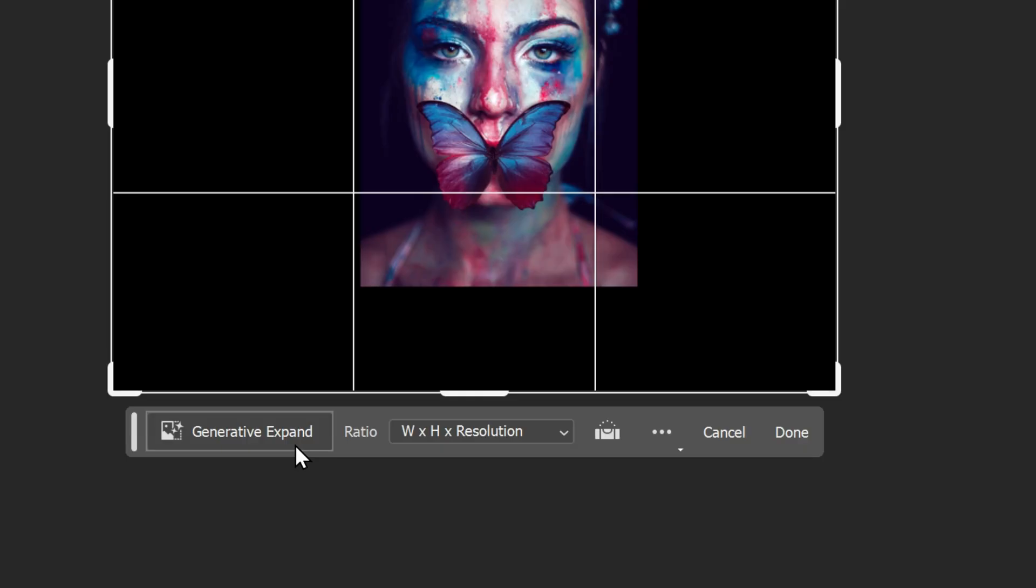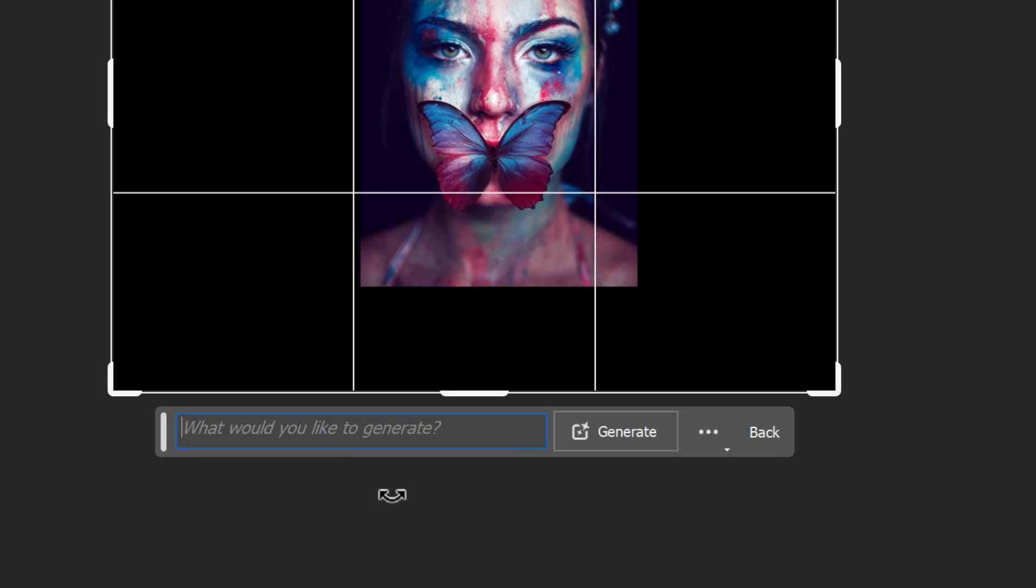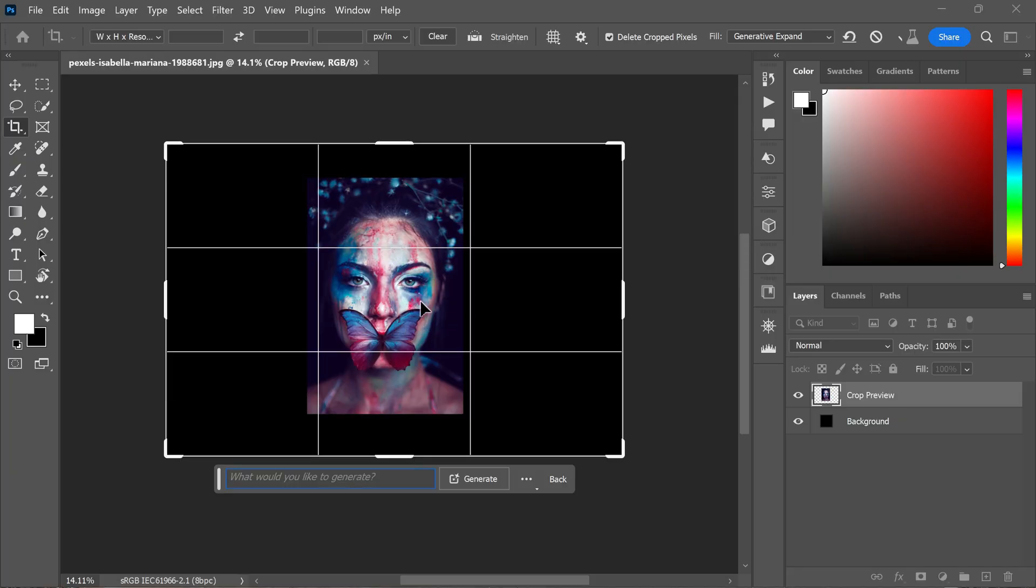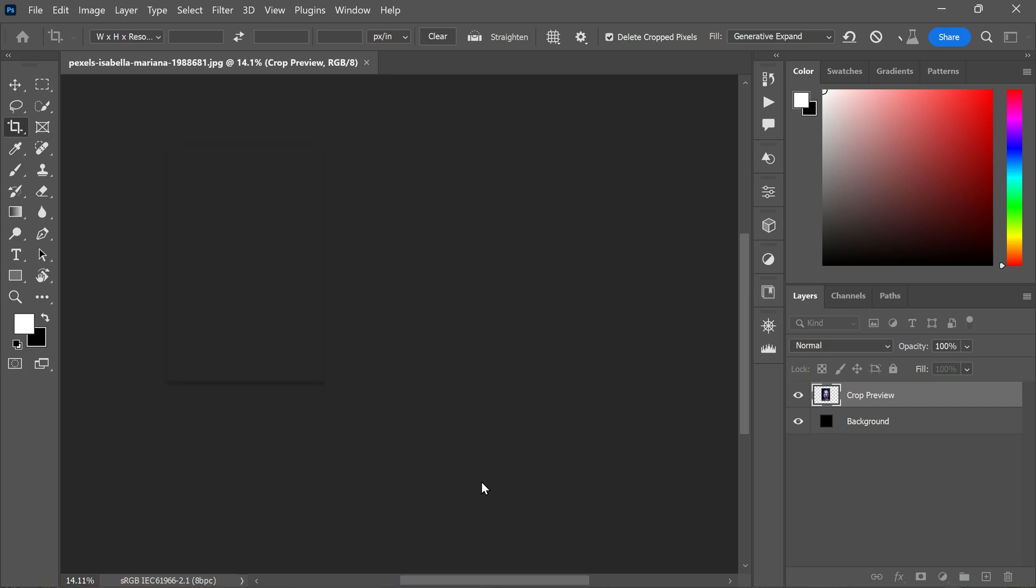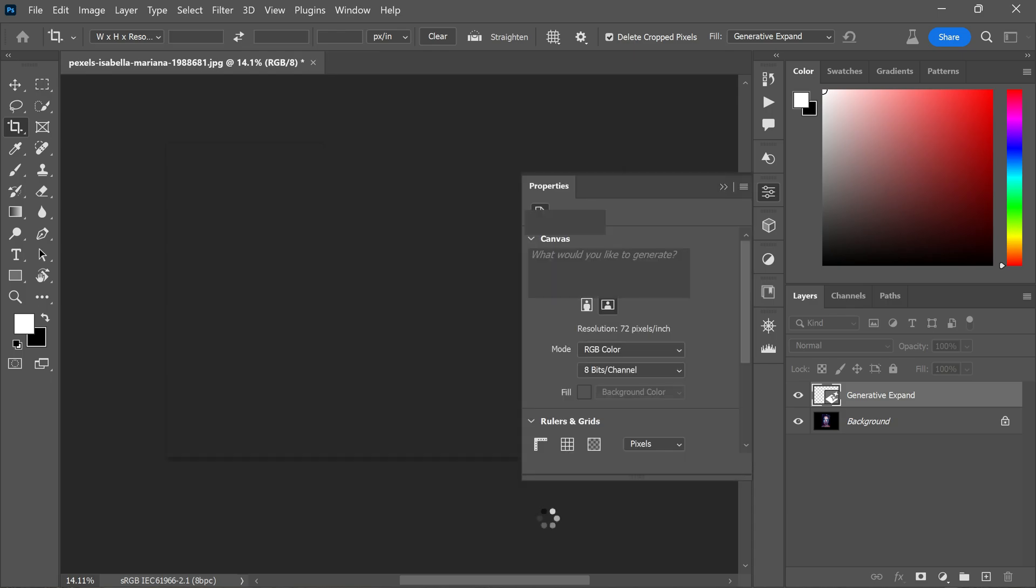Next, look for the generate to expand button in the contextual taskbar that appears and click on it. If you want the selection to be filled based on the surrounding pixels in your image, you can leave the text prompt box blank and then click on generate.